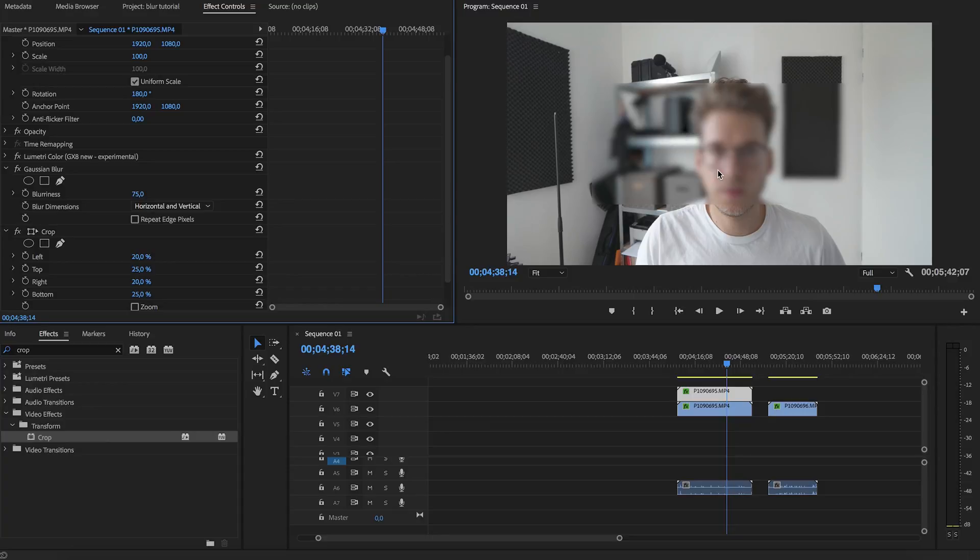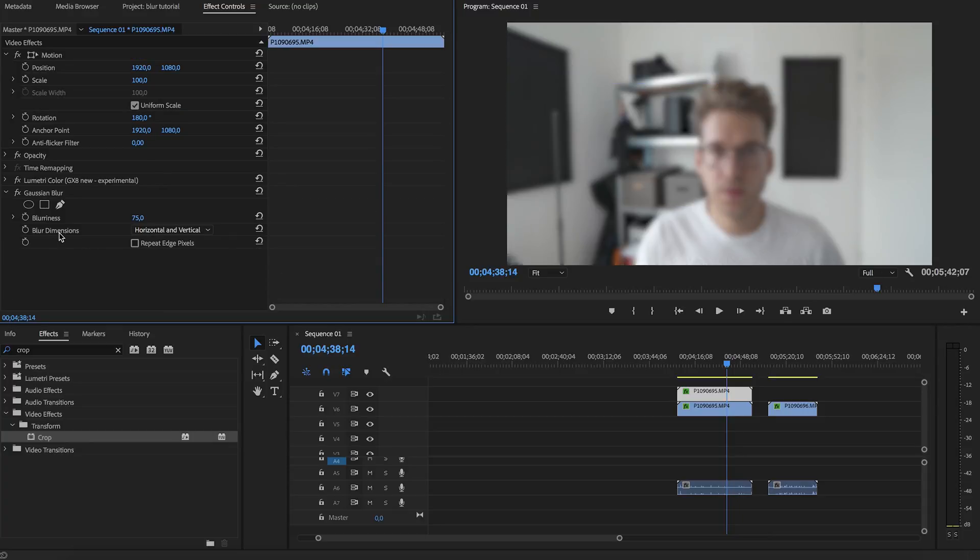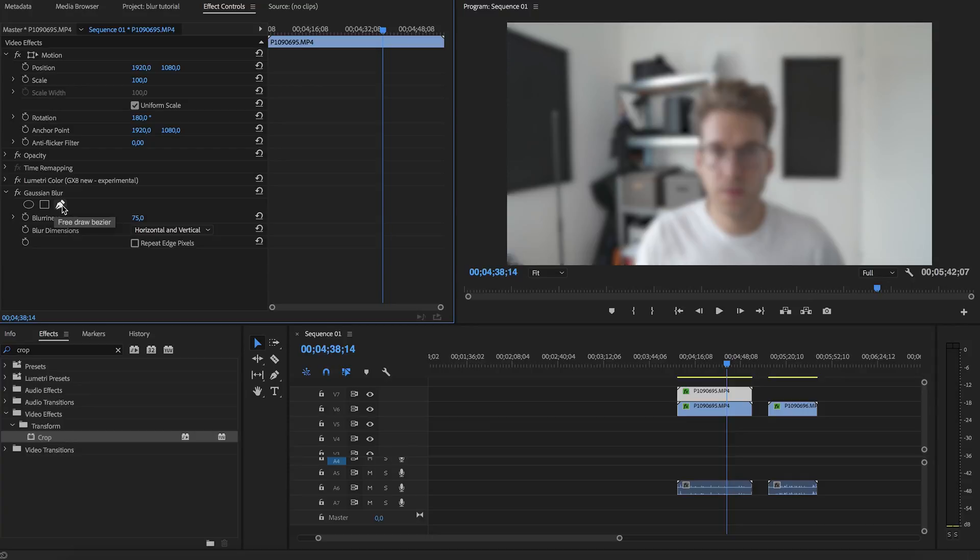But in the newer versions of Adobe Premiere you can just create a mask for the effect, which is awesome. So you can create a square or a circle, or draw a path, whatever you like.